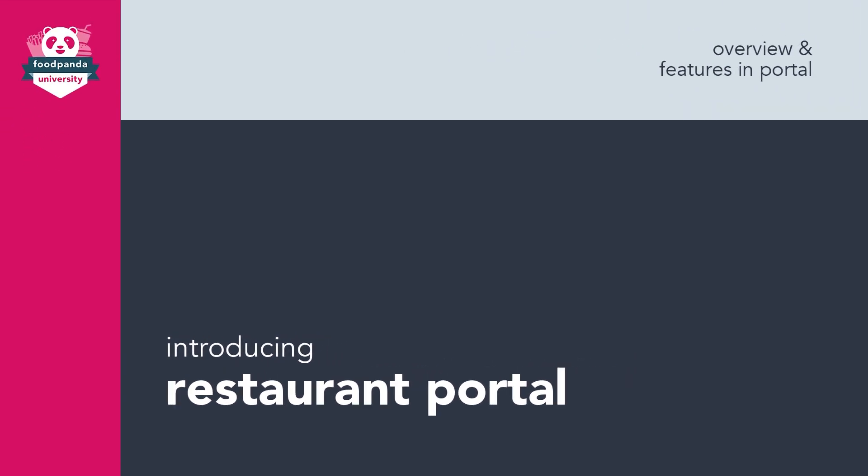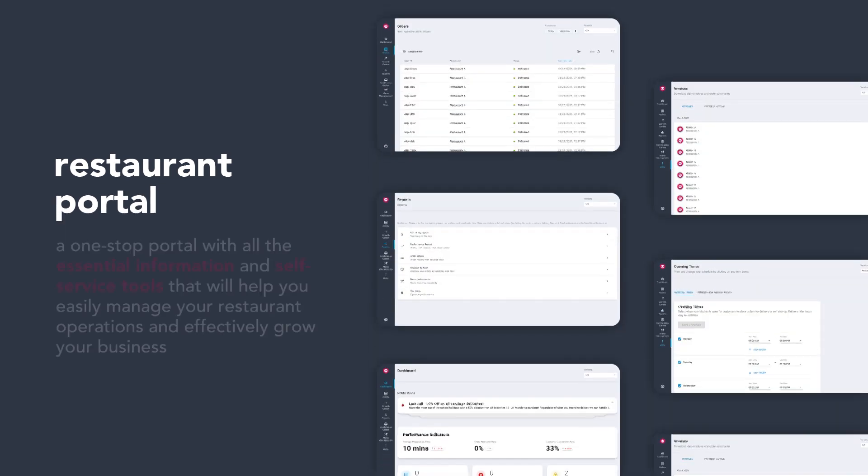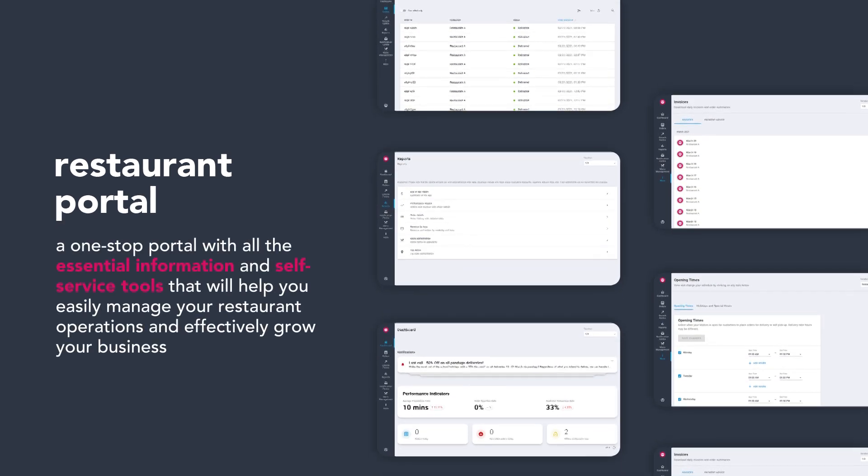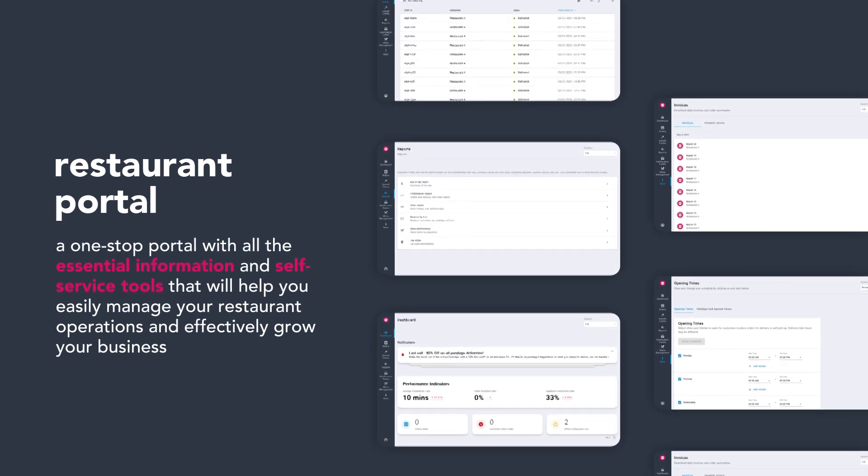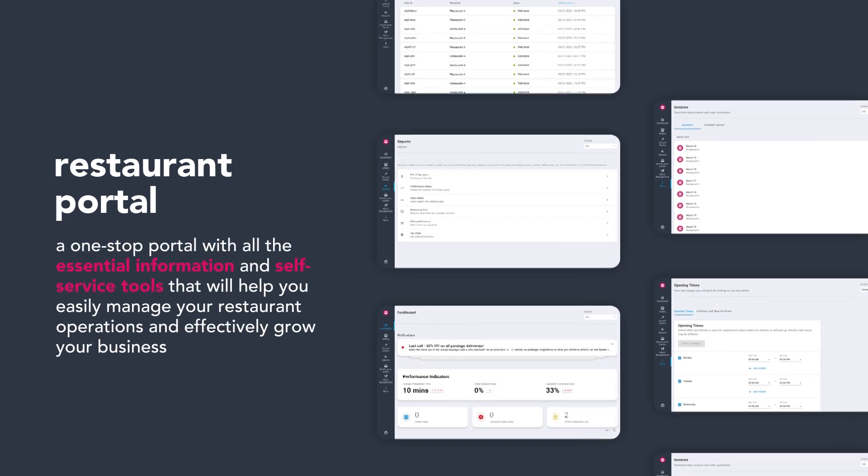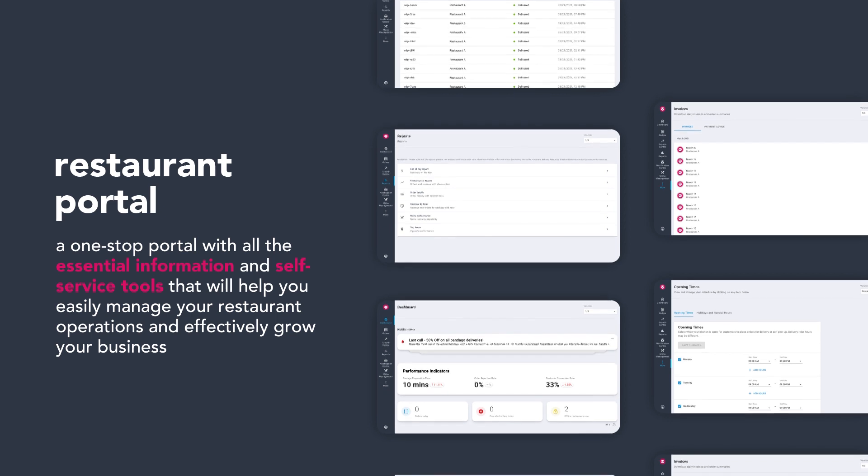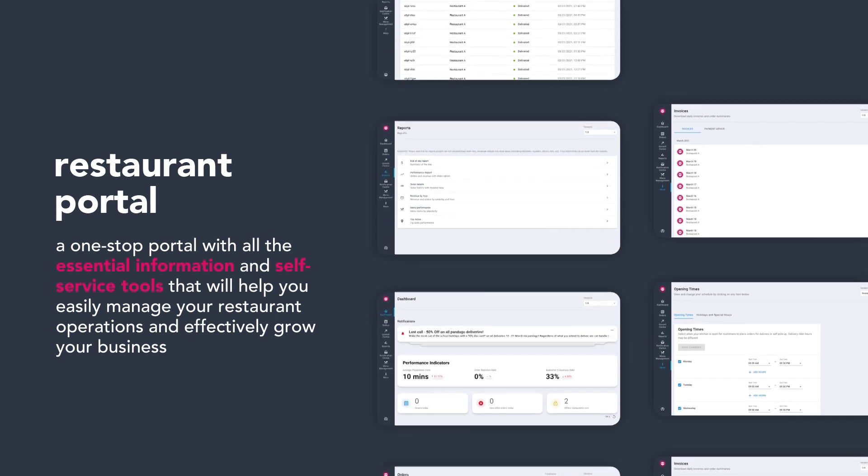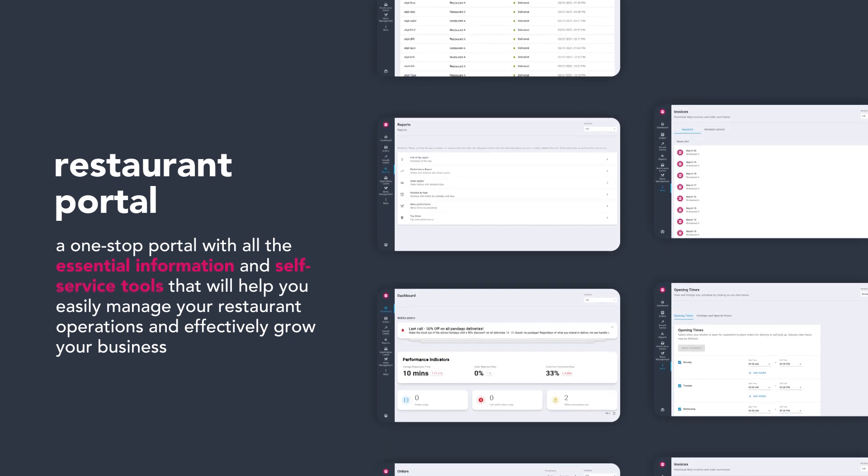Introducing Restaurant Portal. A one-stop portal with all the essential information and self-service tools that will help you easily manage your restaurant operations and effectively grow your business.